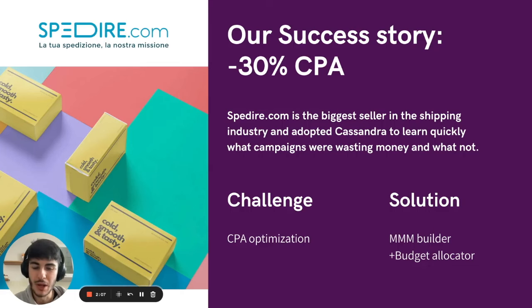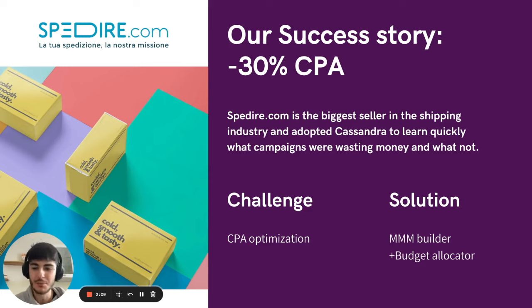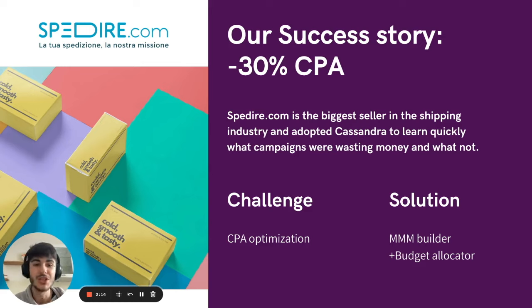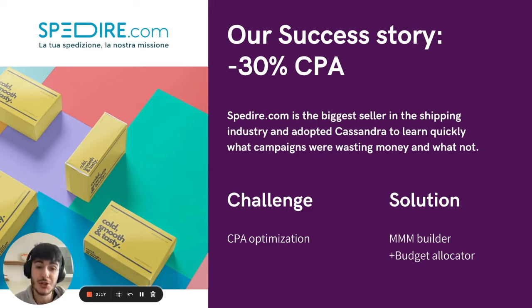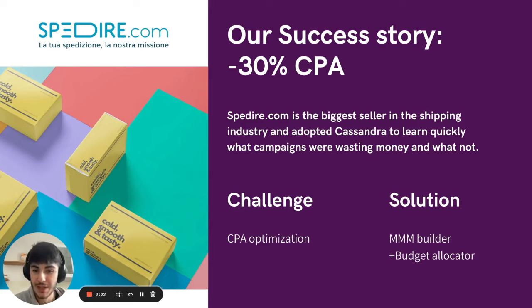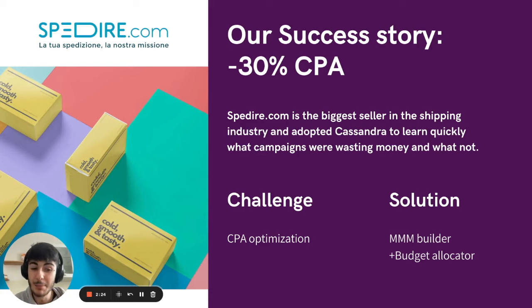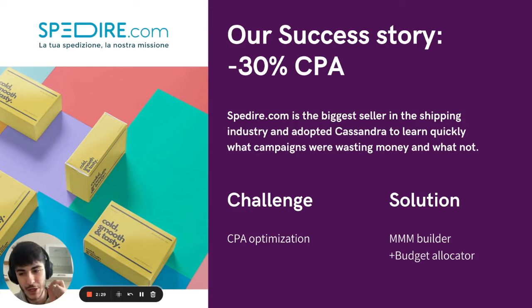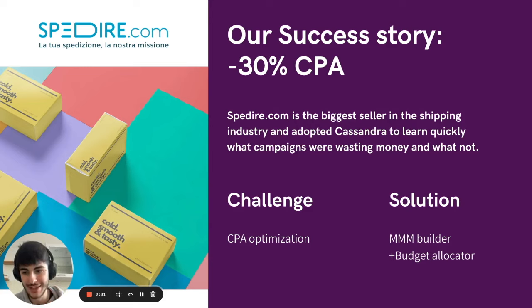We started working last year and in the past year we've collected multiple case studies, one of which is Spedire.com, which is the biggest seller in the shipping industry and adopted Cassandra to learn quickly what campaigns were wasting money and what not. We used the MMM builder and the budget allocator, and we managed to reduce the cost per action and cost per conversion by 30%.